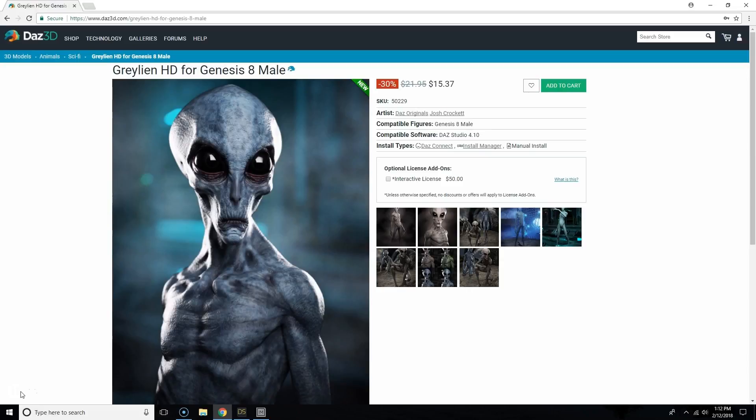So let's say for example that you bought the Graylian character for the Genesis 8 Male and you're having a hard time finding it.